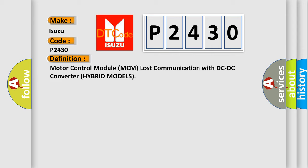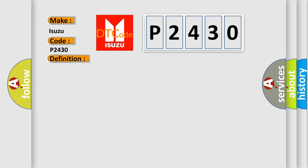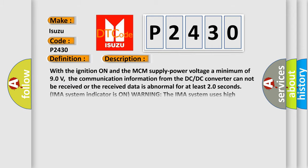And now this is a short description of this DTC code. With the ignition on and the MCM supply power voltage a minimum of 90 volts, the communication information from the DC-DC converter cannot be received or the received data is abnormal for at least 20 seconds. IMA system indicator is on warning. The IMA system uses high voltage 144 volts. Before servicing, turn off the battery module switch.